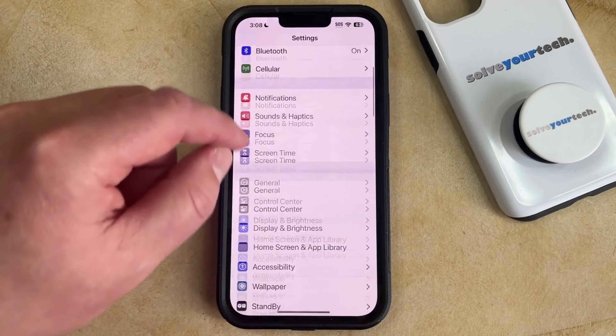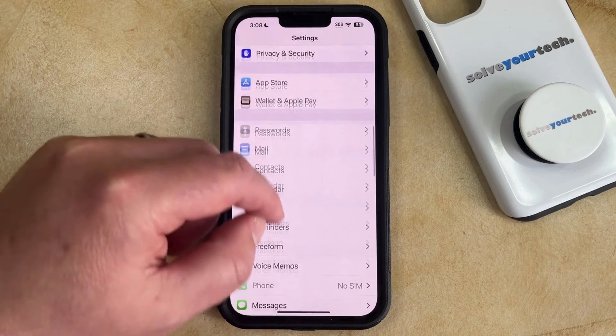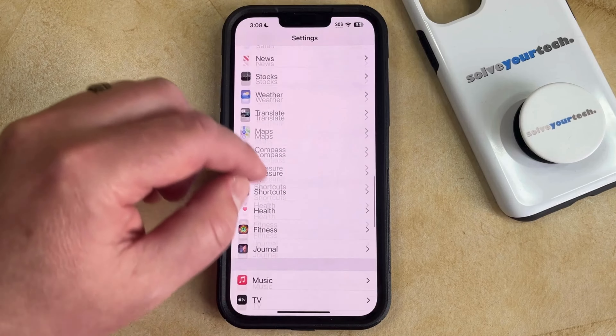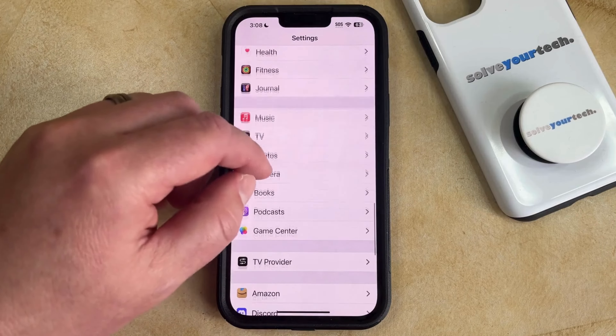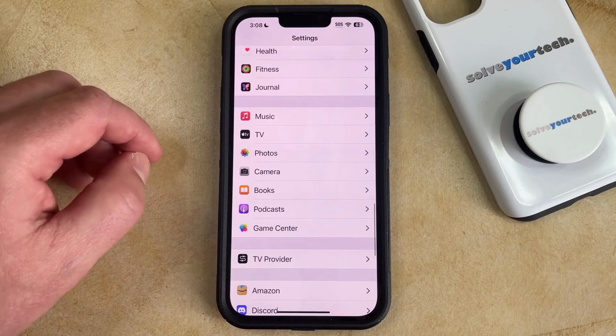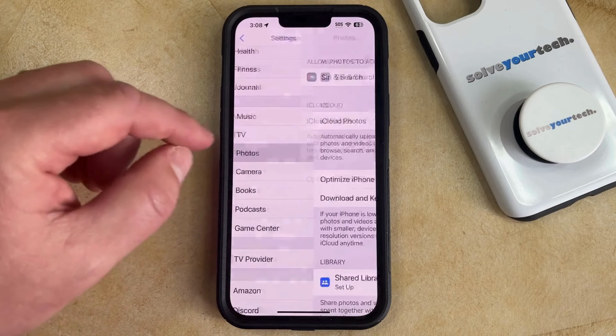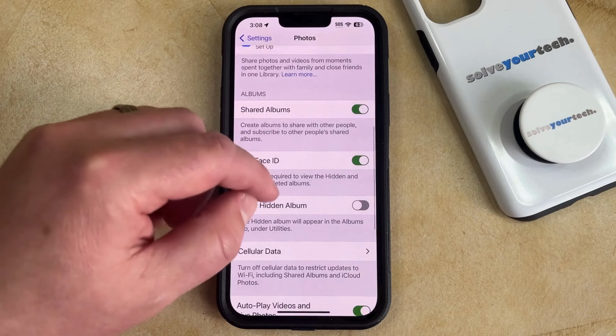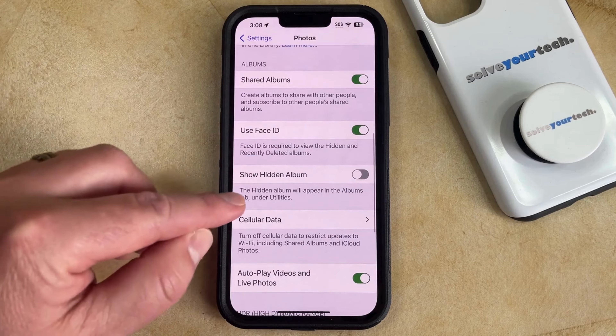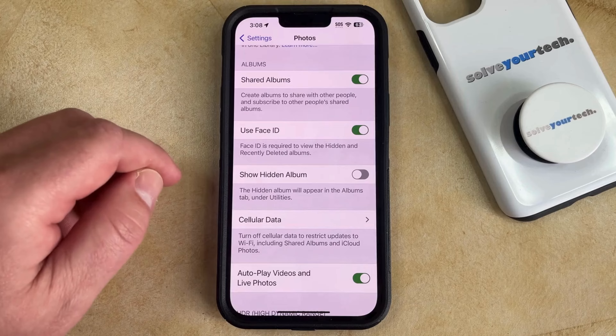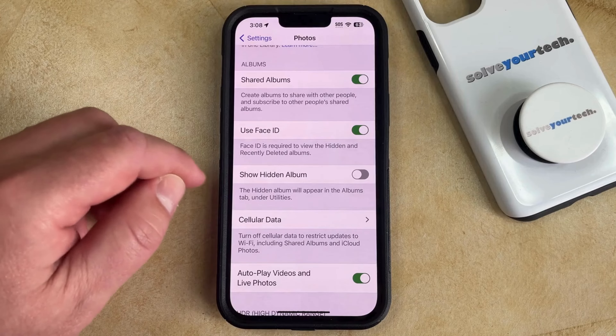You can then scroll down until you find the Photos option on this menu, and then you can select that option, and then you can scroll down again until you find the Show Hidden Album option.